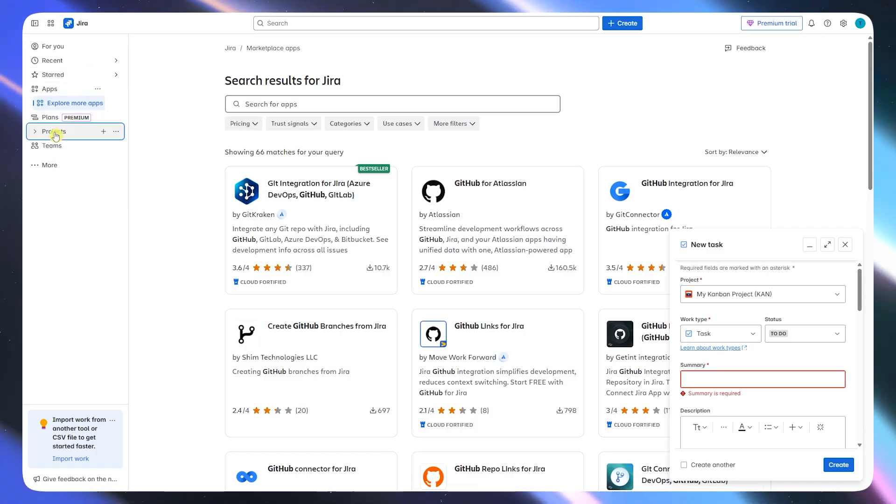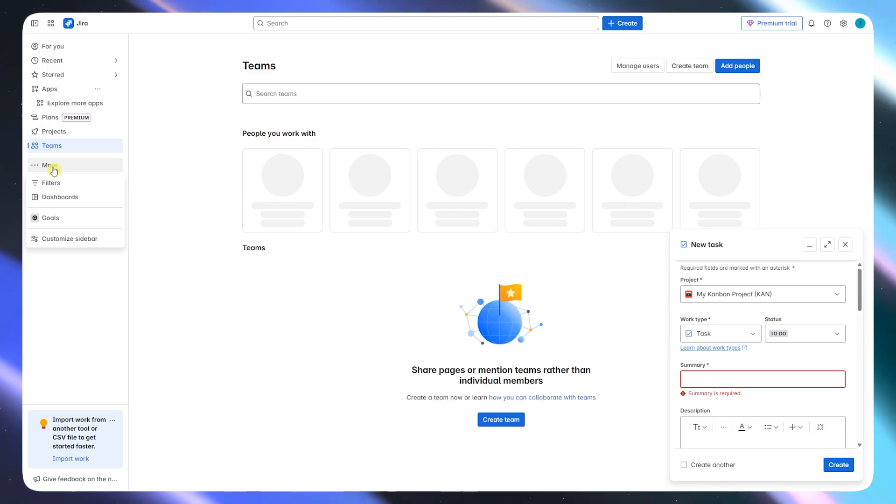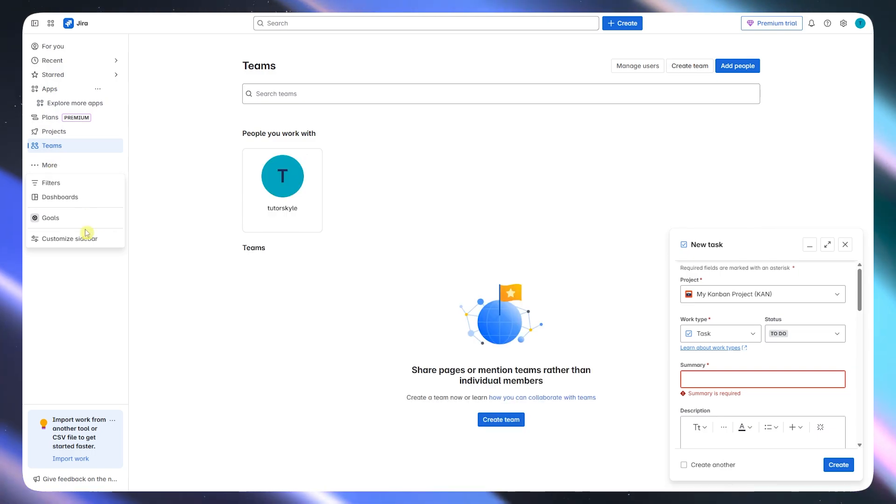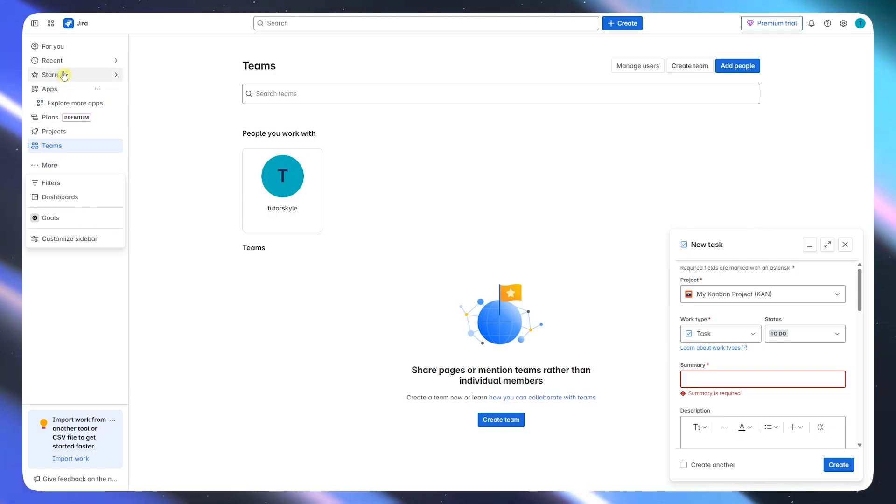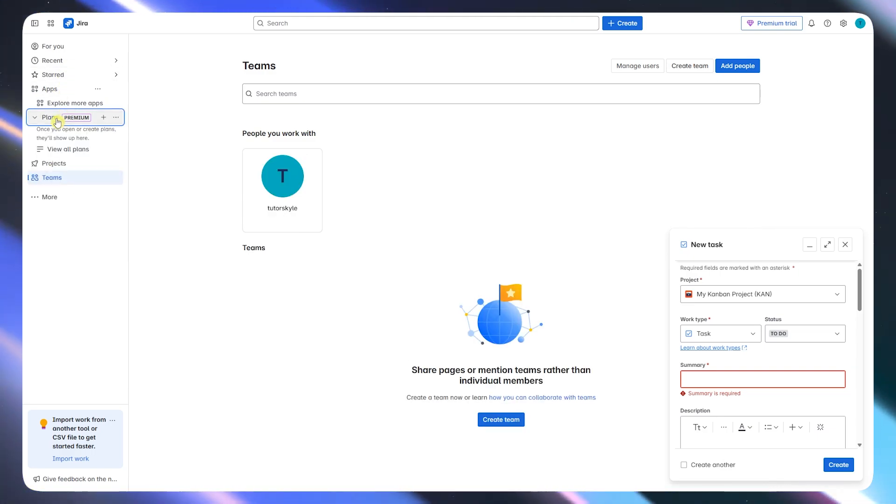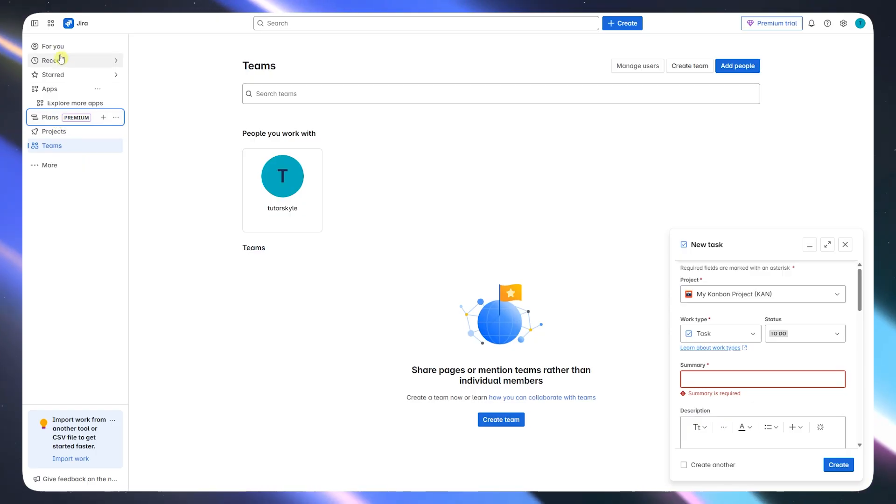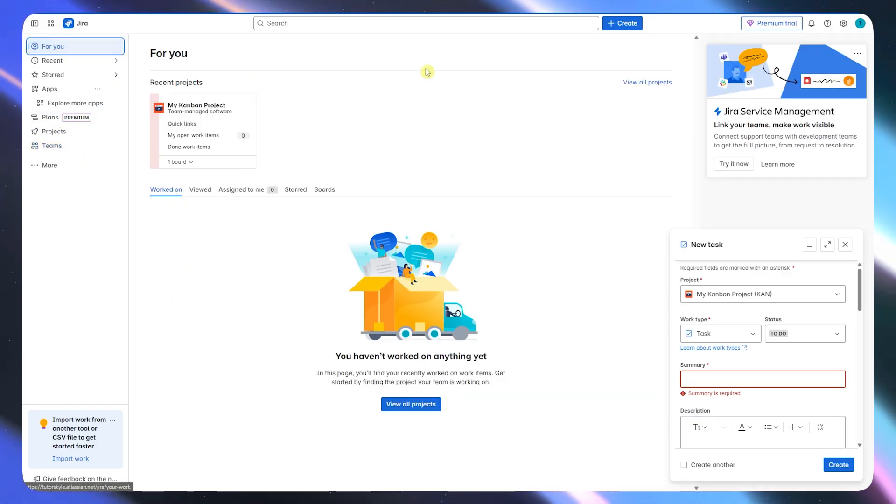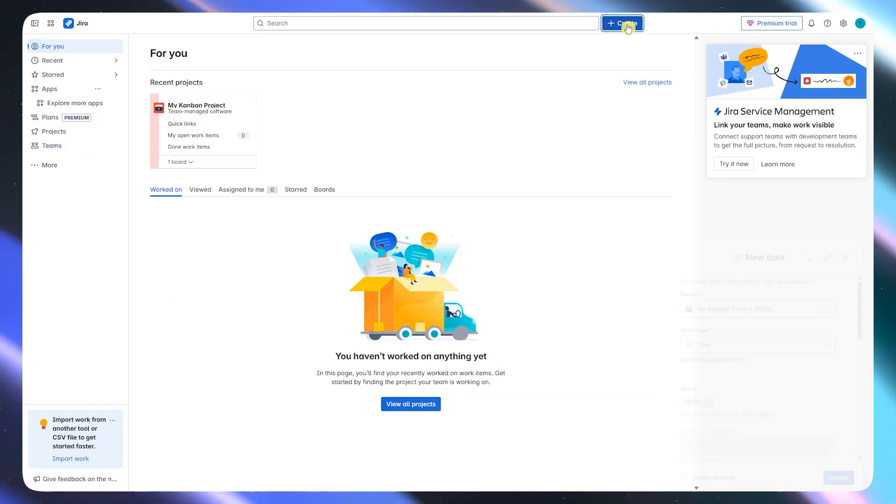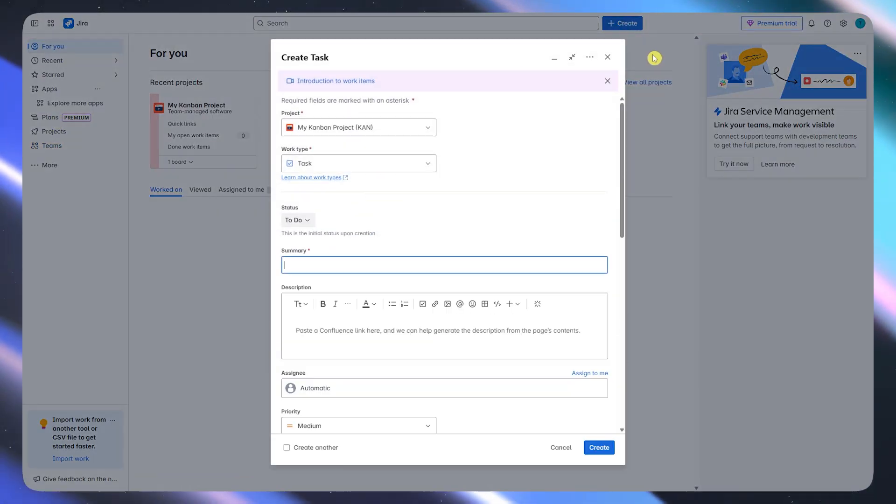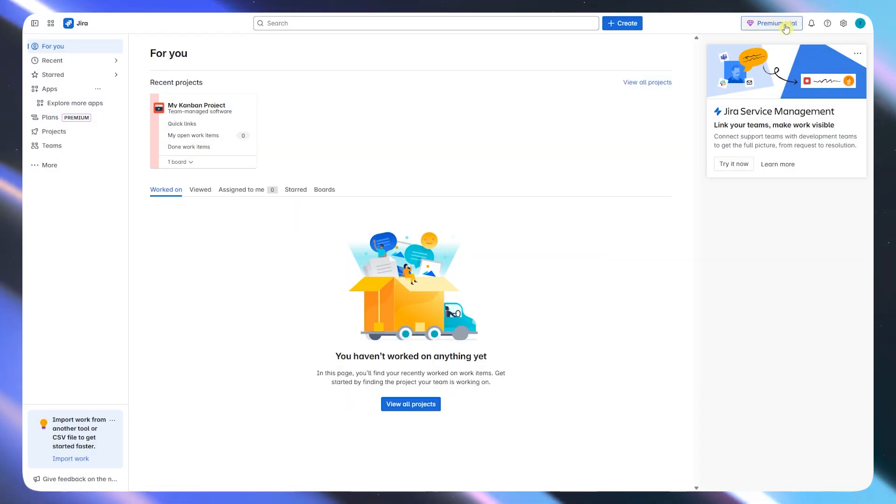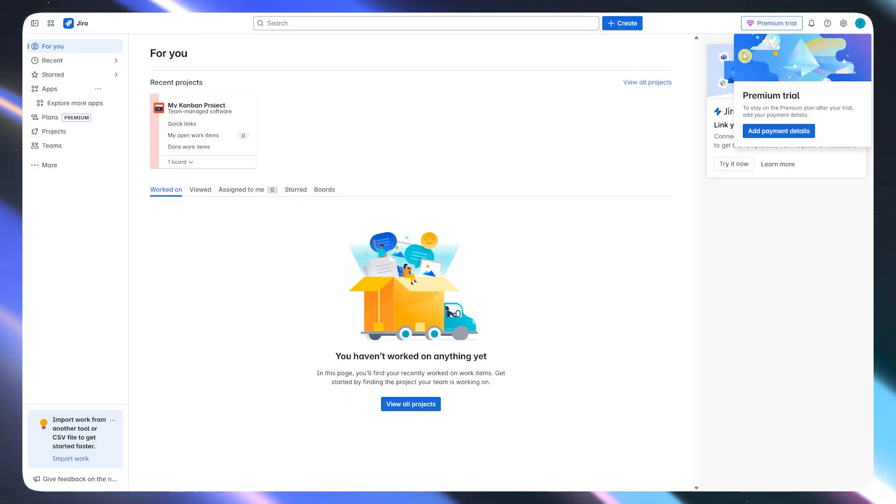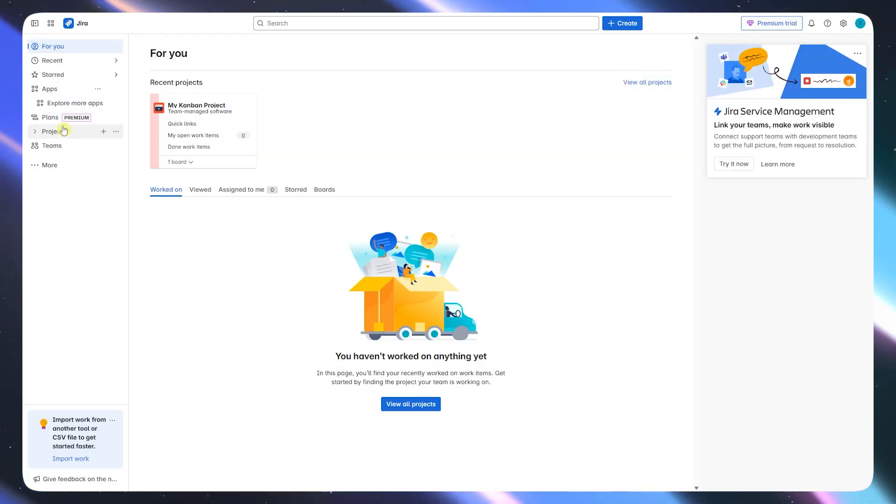But the trade-off is the complexity. Jira can feel bloated if you're not using all those advanced features. For small teams or startups, setting it up can take longer than expected, and navigating the UI can be overwhelming unless you've worked in Jira before.